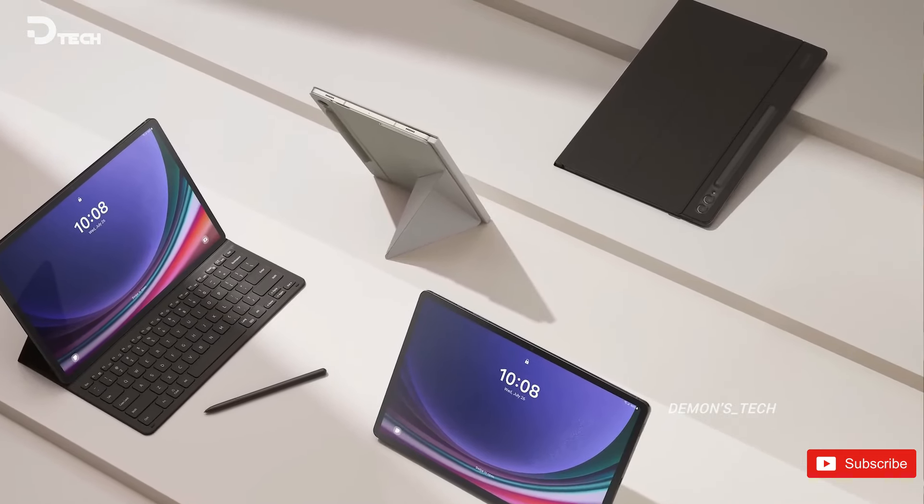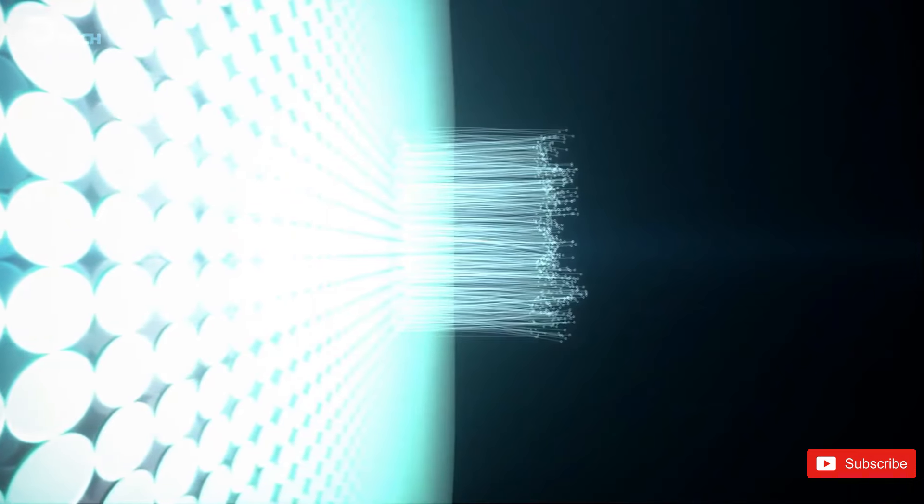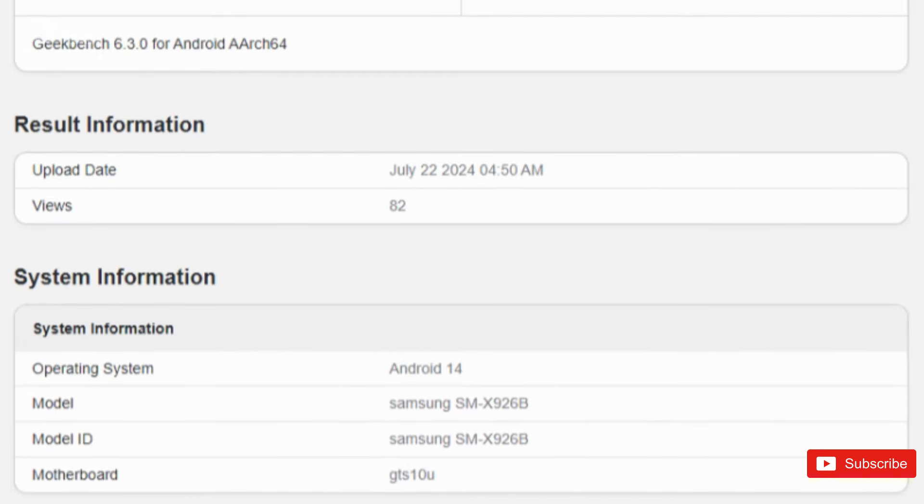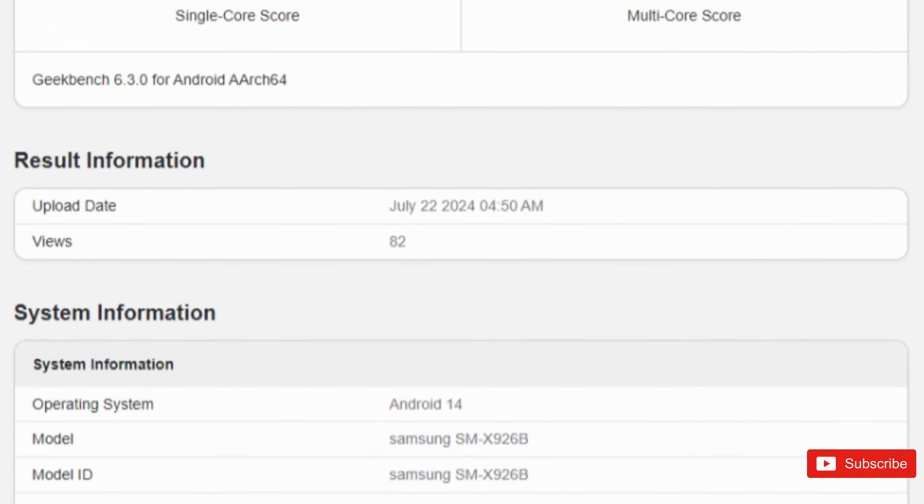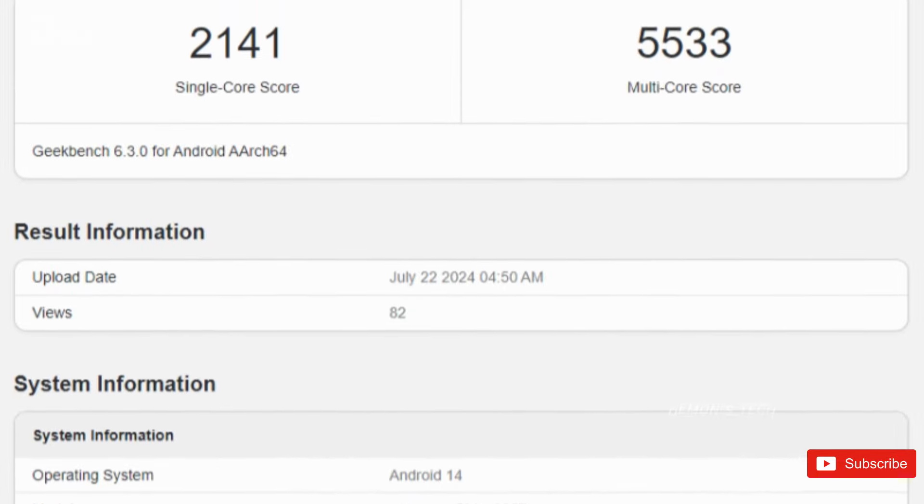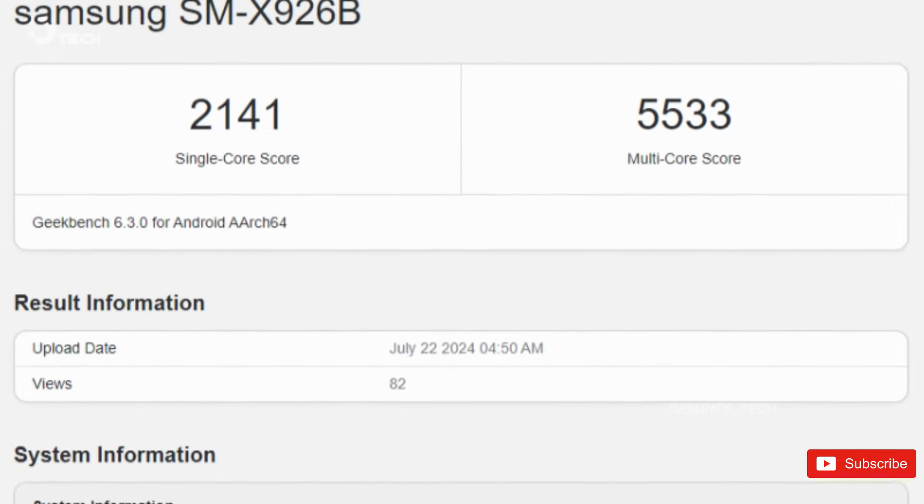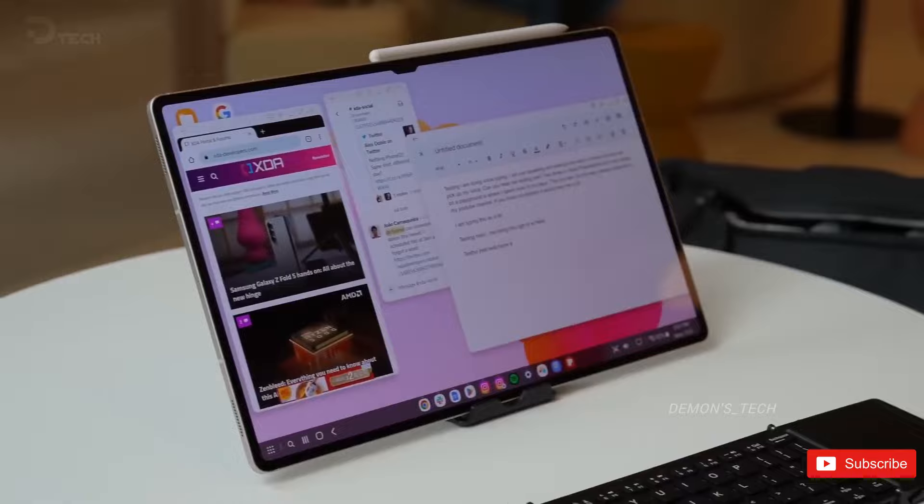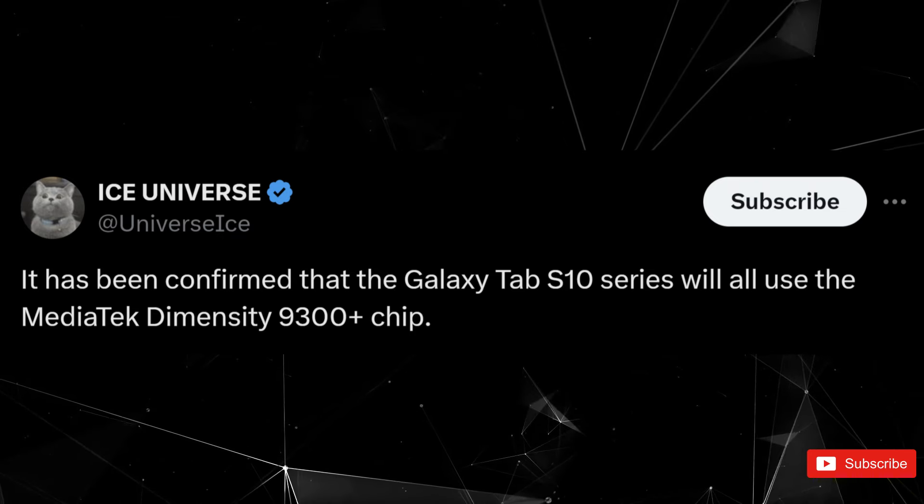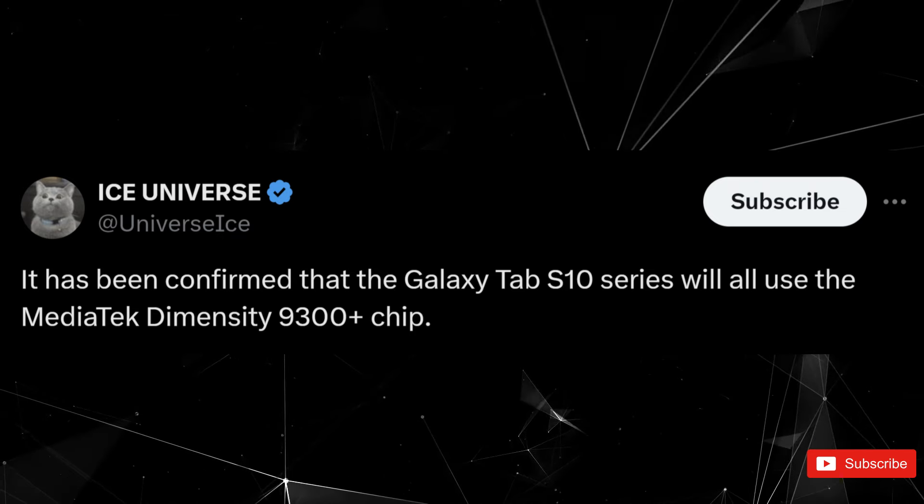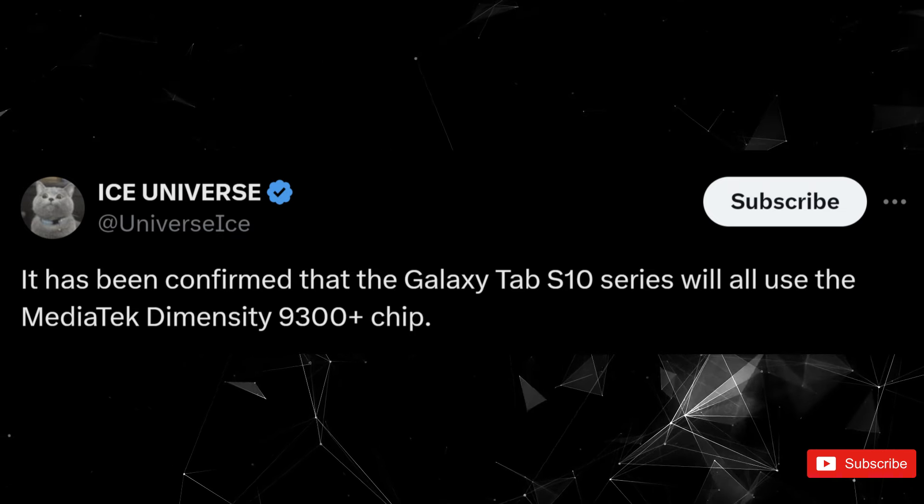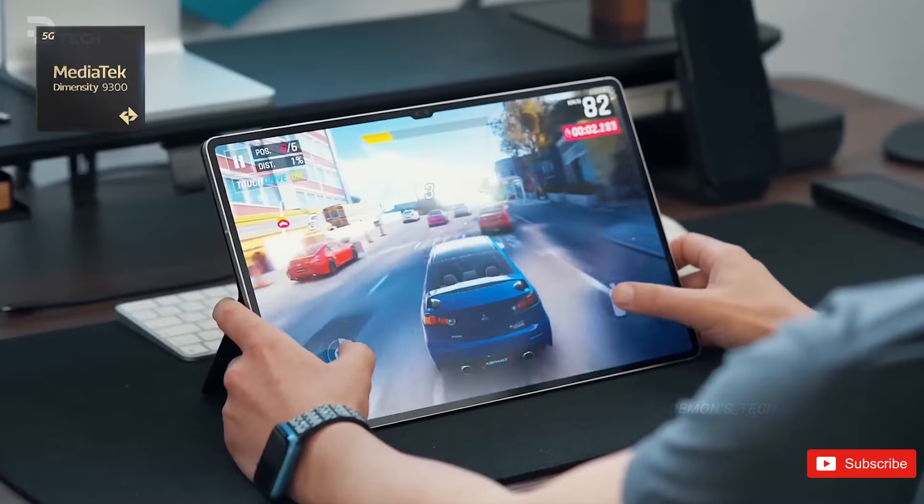Meanwhile, benchmark scores for the S10 Plus and S10 Ultra have emerged, suggesting that their new Dimensity 9300 Plus chips may outperform the Snapdragon 8 Gen 3. Renowned tipster Ice Universe has indicated that all tablets in the 2024 lineup will feature the MediaTek Dimensity 9300 Plus chipset.